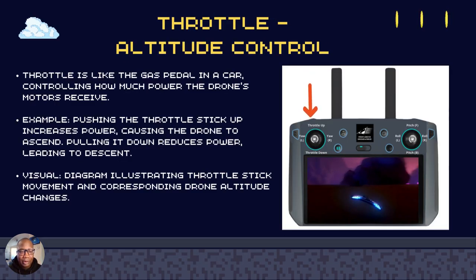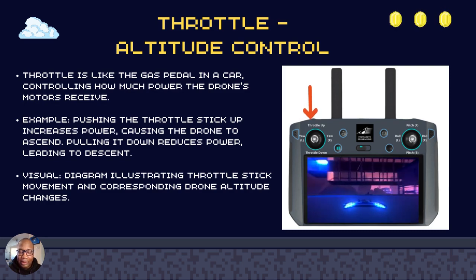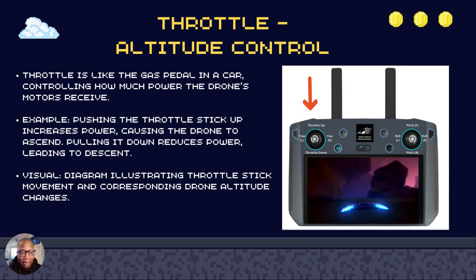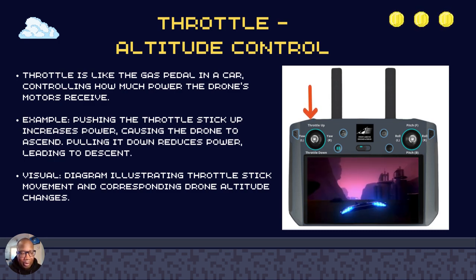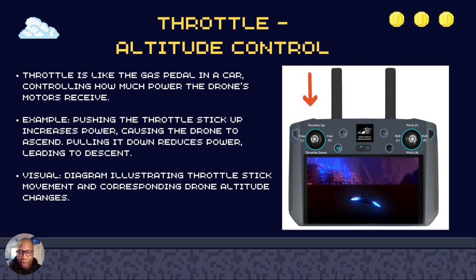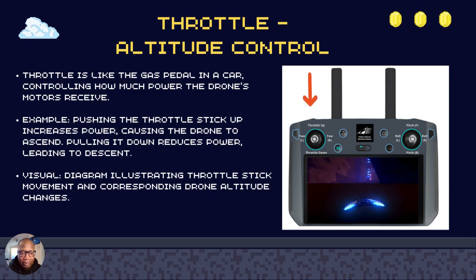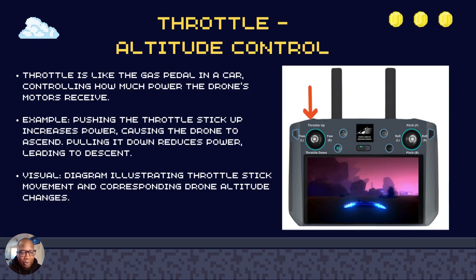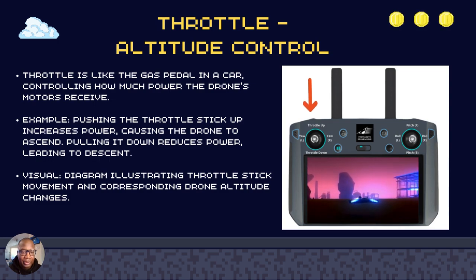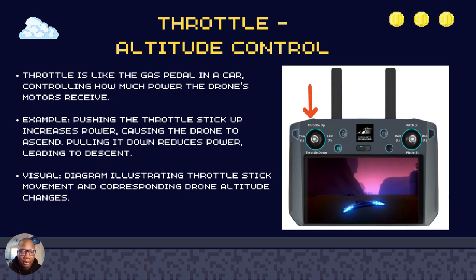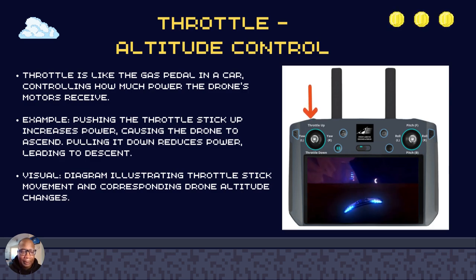Throttle. Throttle is more like the altitude control — it's like the gas pedal in your car. It gives power to your drone's motor to receive commands on what direction to go. If you see the diagram on the left of your controller, it is the up and down for the throttle. It increases or decreases the power to the drone, so that way you go up and down.